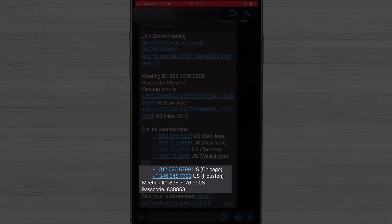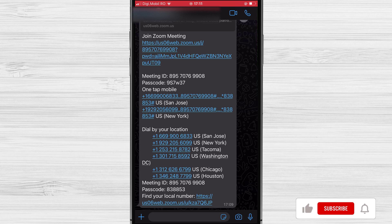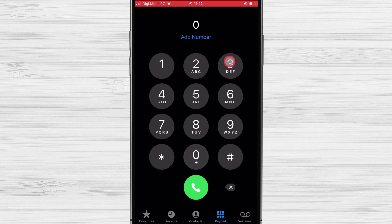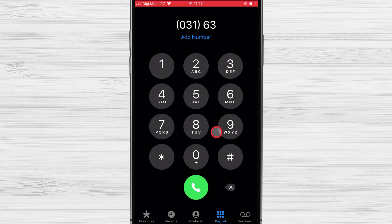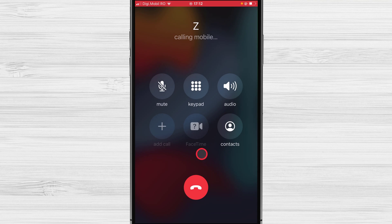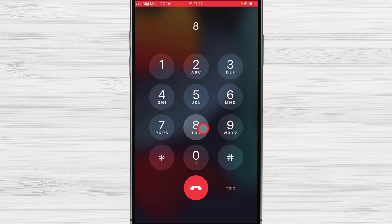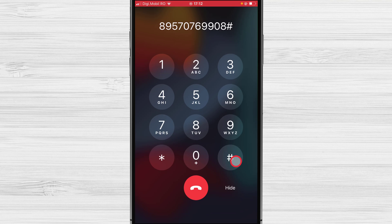Write all of this on a piece of paper as you will need it soon. Now let's call the phone number for Zoom. You can call the phone number provided in your invitation. After you make the call you will be greeted with a message. Using the keypad, enter the ID of the meeting. If the meeting ID is entered correctly you will hear a confirmation message.